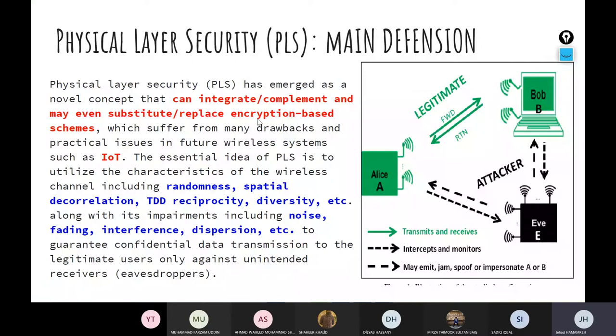The problem with using physical layer security as a complement is that you add more complexity and overhead to your system just to make things more secure, without reducing the overall overhead. This means it is not going to solve the problem for Internet of Things networks, which are resource-constrained.